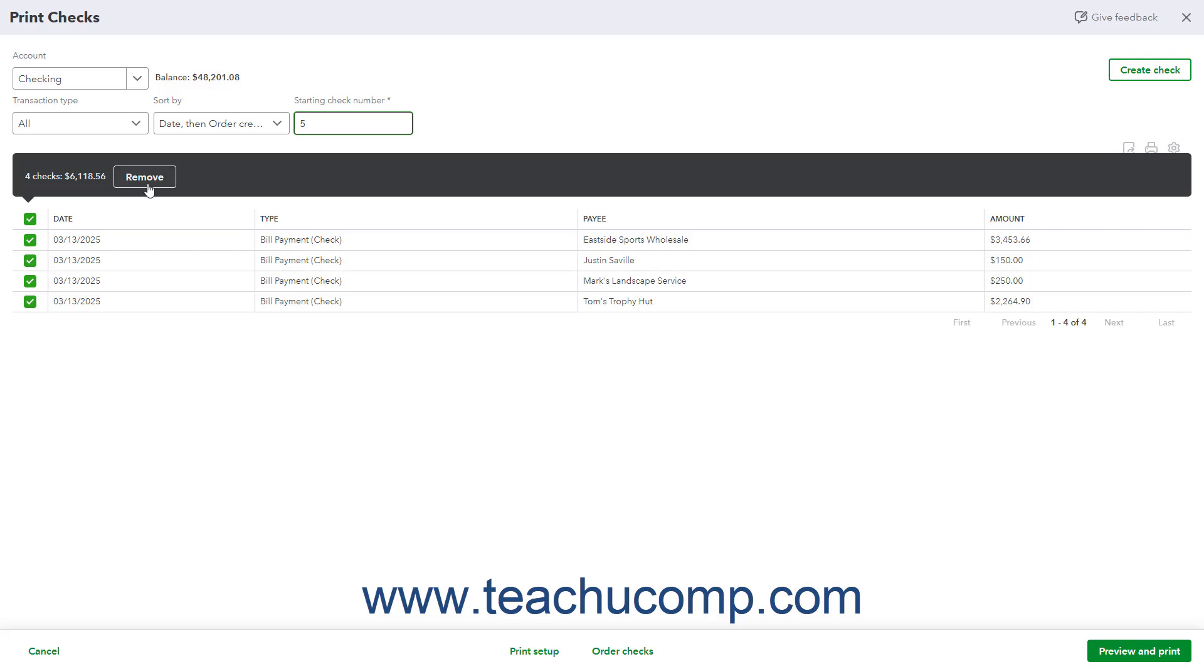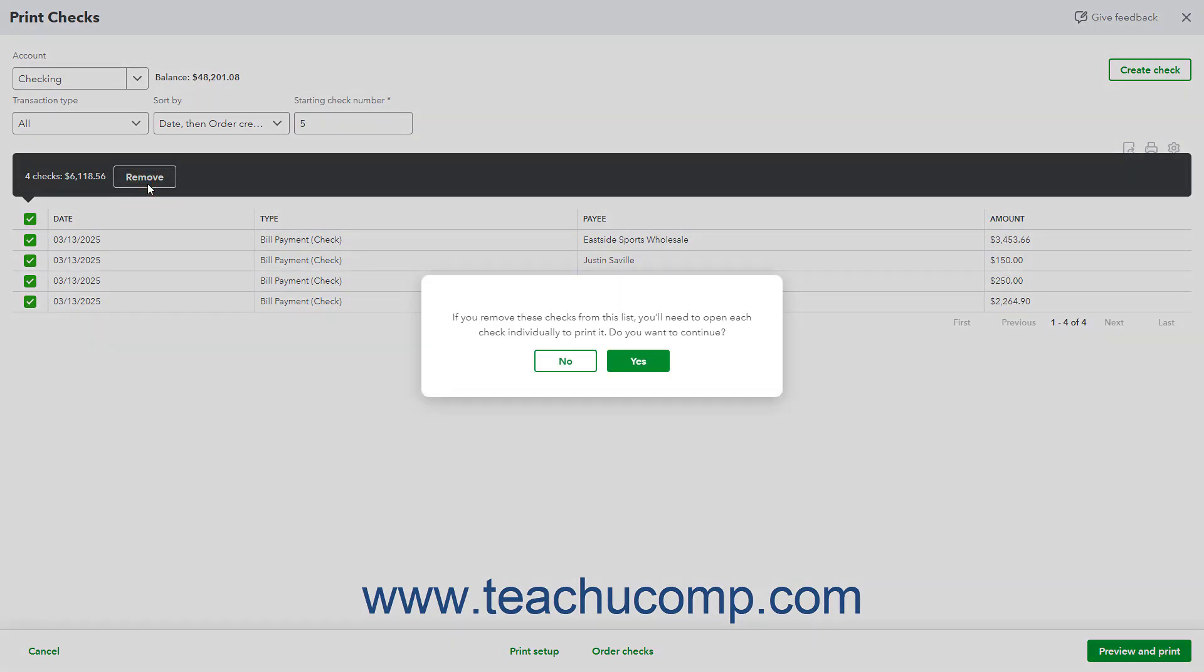To remove the selected checks from the list if needed, click the Remove button in the black box above the list to open a confirmation pop-up window. In this window, click the No button to cancel the check removal and return to the Print Checks page. Alternatively, click the Yes button to remove the selected checks from the list. You must then individually print those checks.